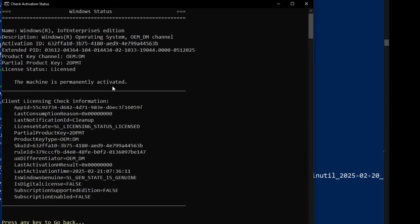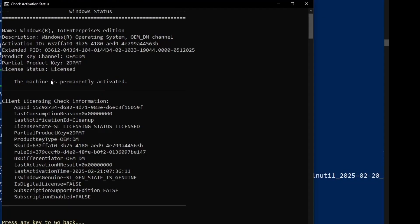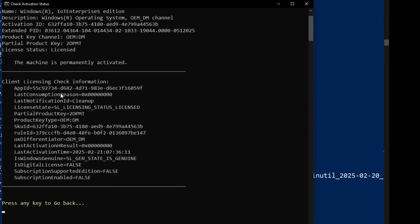As you can see that this machine is permanently activated.